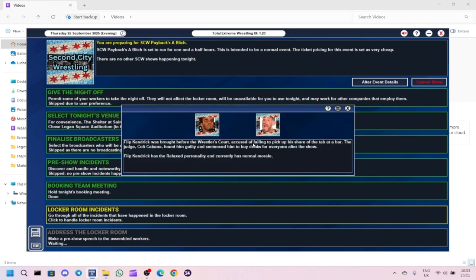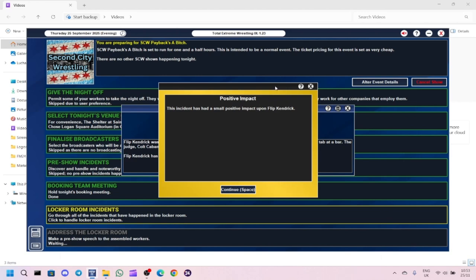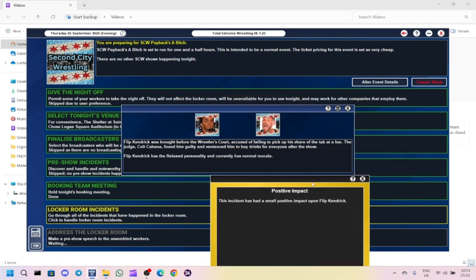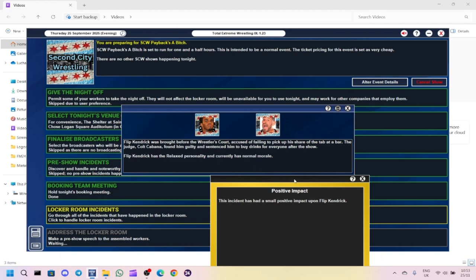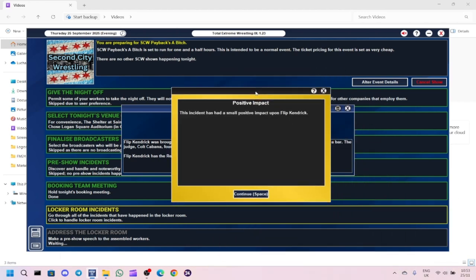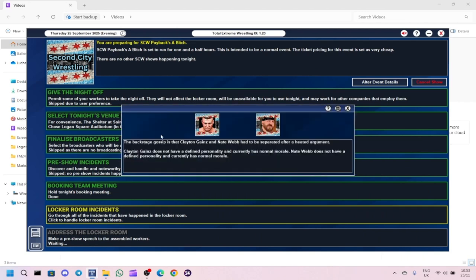I'm going to spend a bit of it on a character idea. There's no restrictions on this one so I can use that for anybody. Locker room instance - Flip Kendrick was brought before the rest of the court, accused of not picking up his share of the tab at the bar. He was sentenced to buy everyone a drink after the show.